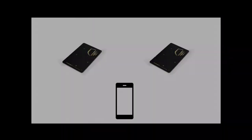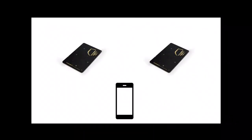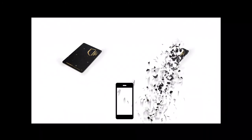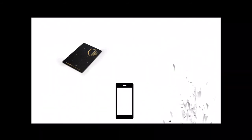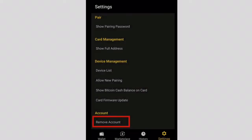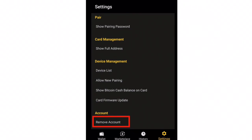If you have two CoolWallet cards that you want to use on the same phone, they cannot both be active at the same time. You have to use the Remove Account option to remove the first one, then connect the other card. This does not require the cards to be recovered from the seed phrase.